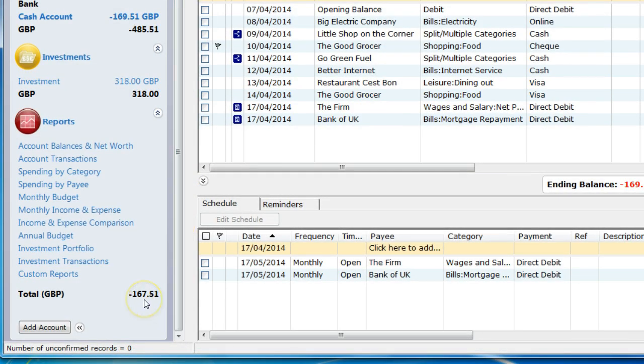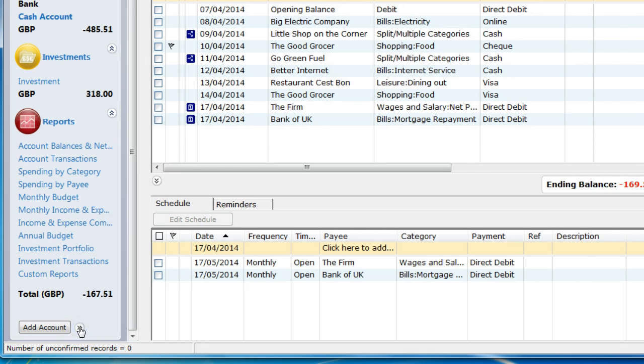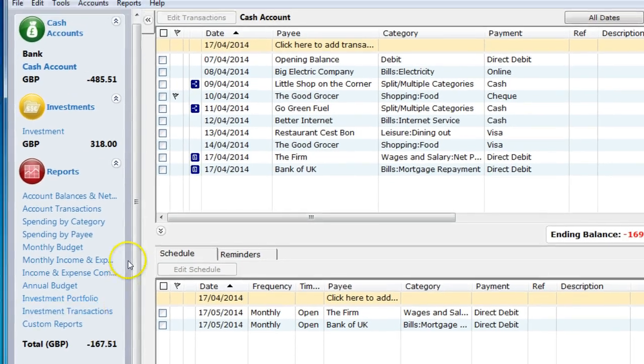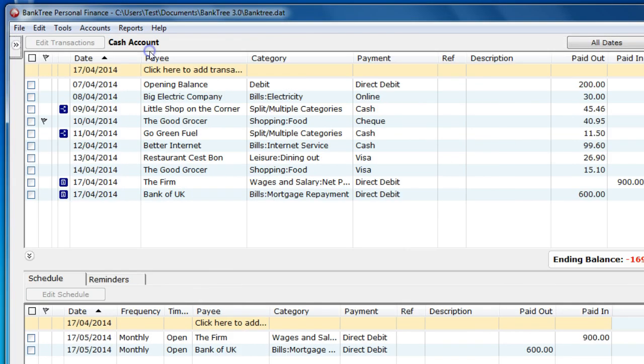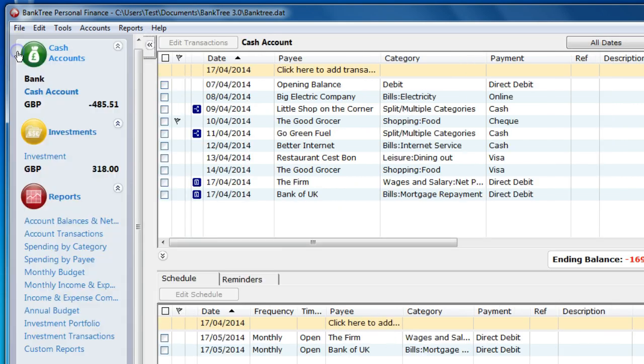You can collapse the accounts bar in various stages. In this first stage you can hide the totals. In the next stage you can completely hide the accounts bar. To bring the accounts bar back you click on this button here.